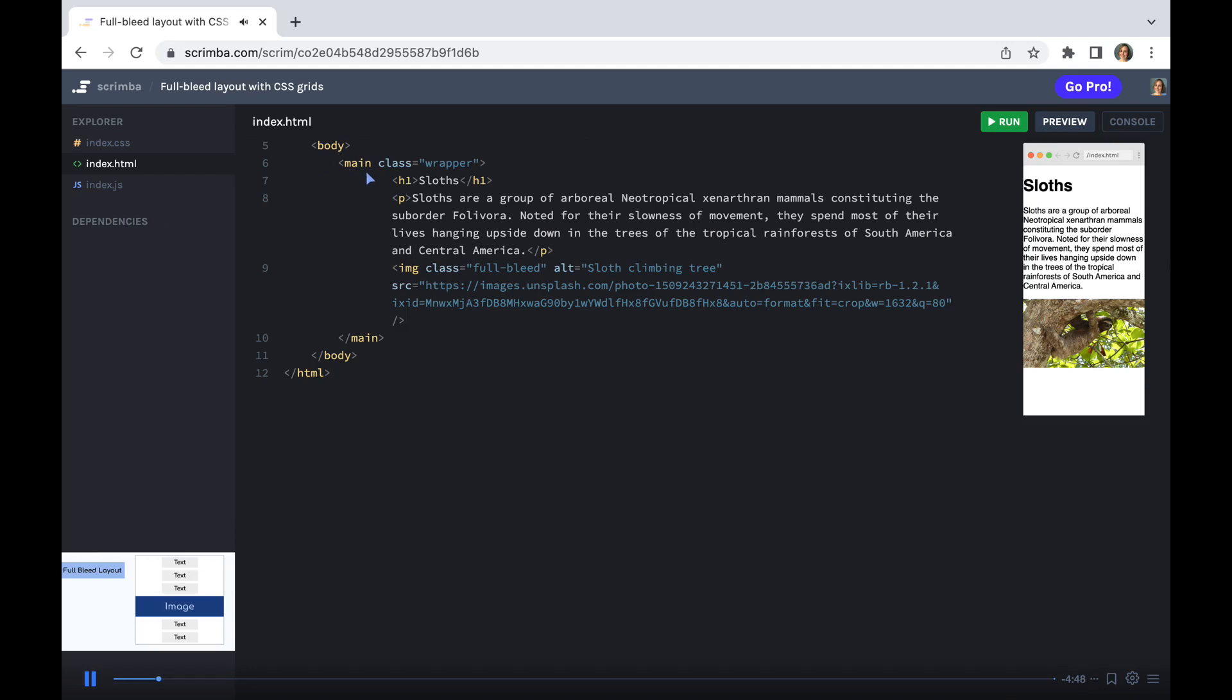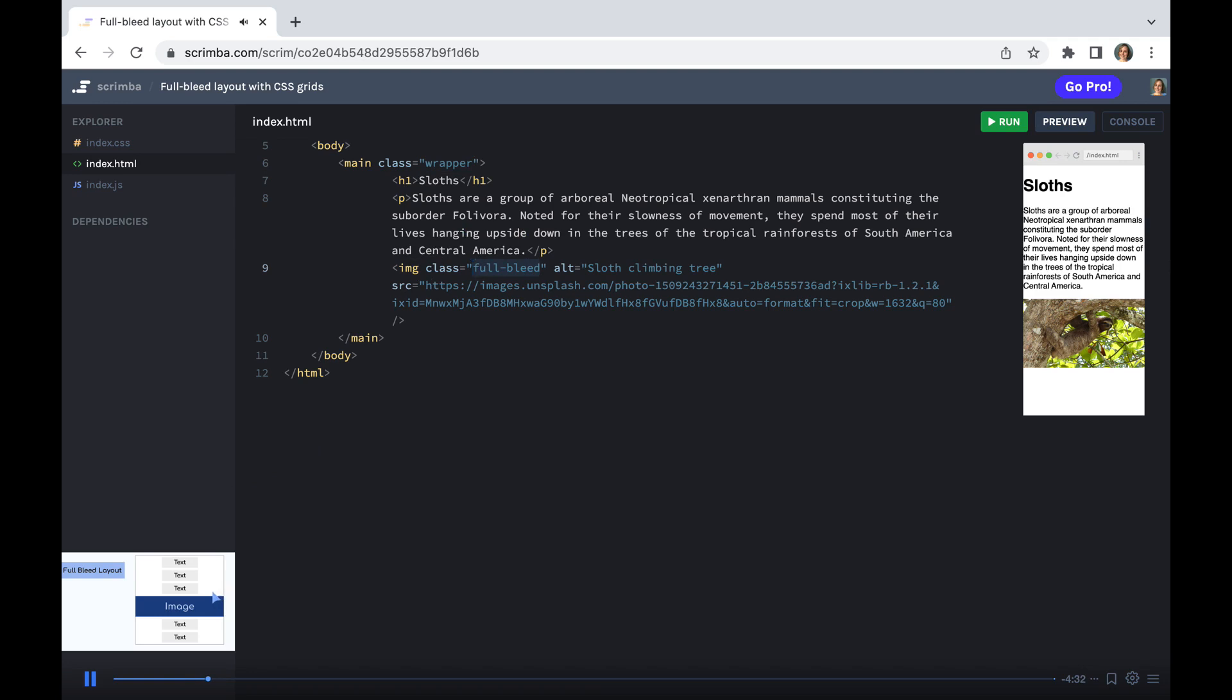First of all, let's take a look at our HTML structure. It's pretty straightforward. We have a main with a class of wrapper. We have some text content in here and we have an image, which we've given the class of full bleed. Now, this is the item that we want to break out of its container and stretch to the edge of our document, otherwise known as full bleed.